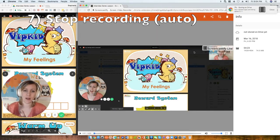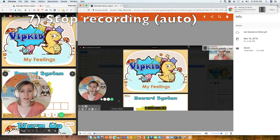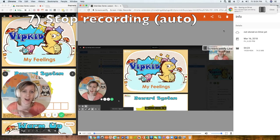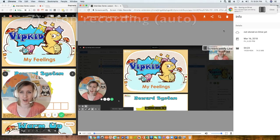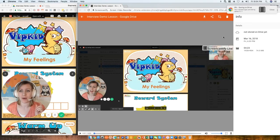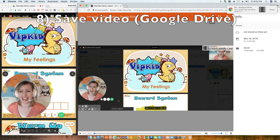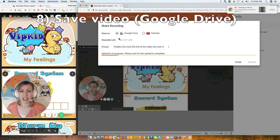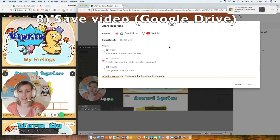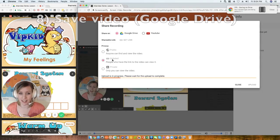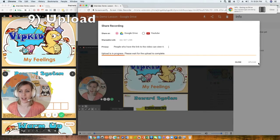Screencastify will then show you your demo lesson so you can review it. If you don't like it, you can hit the trash can icon and start over. If you like it, click 'Share,' choose 'Google Drive,' and make sure the privacy is set to 'Unlisted,' then click 'Upload' and it will begin uploading.